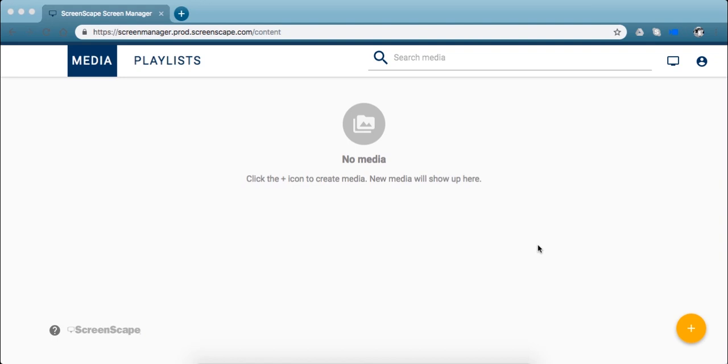Hey guys, I'm Katie at Screenscape Networks and today I'm going to show you how to create media from scratch using our app.